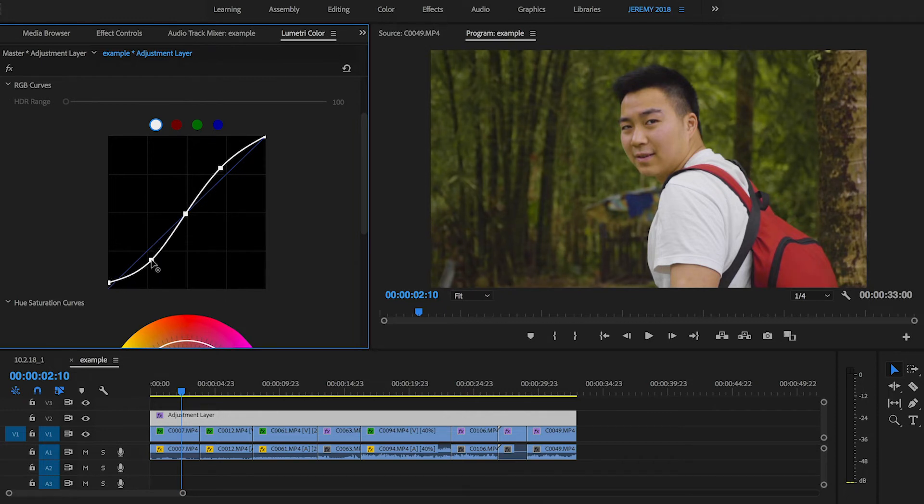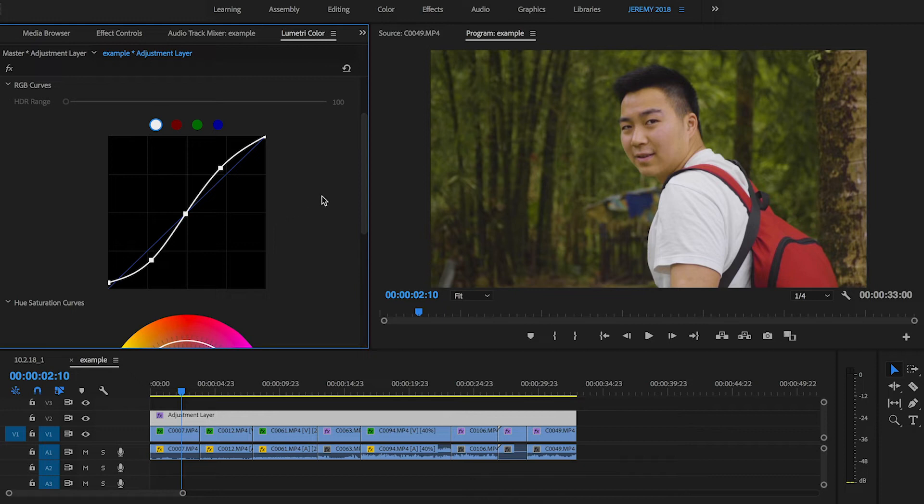This isn't a definite way of doing color grading. This is just an example grade. So hopefully to give you guys ideas of how to grade your footage.